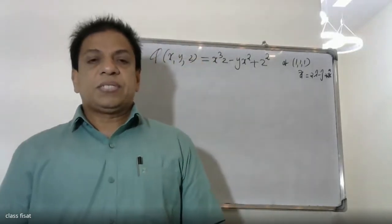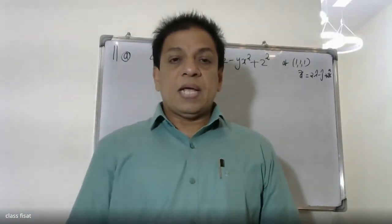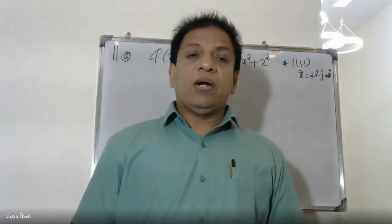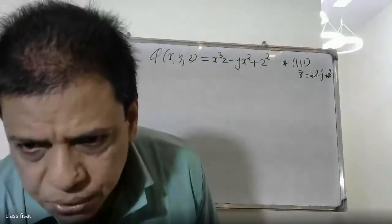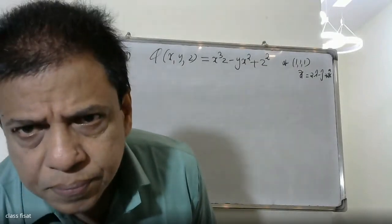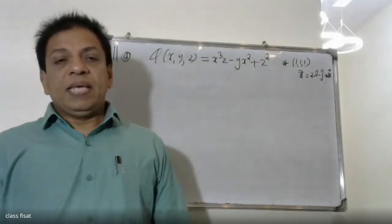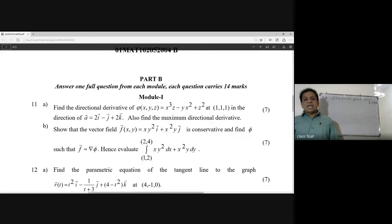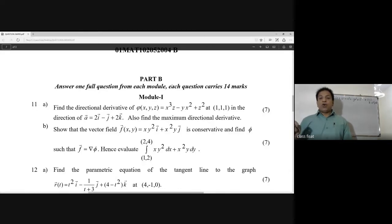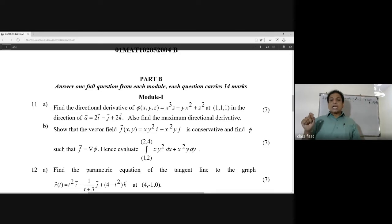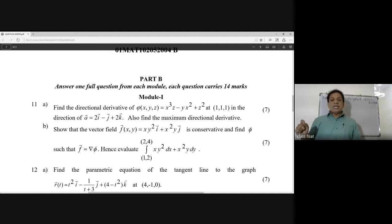Good morning students. In the first part, the question is: find the directional derivative of φ(x,y,z) = x³z - yx² + xyz² + z² at the point (1,1,1) in the direction of vector a = 2i - j + 2k.